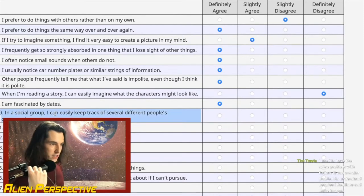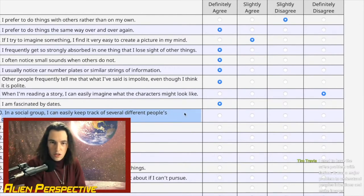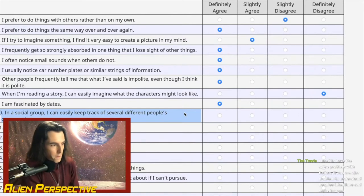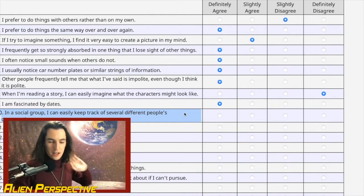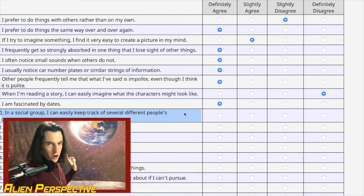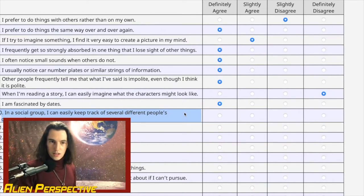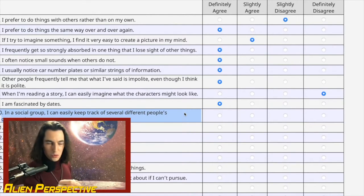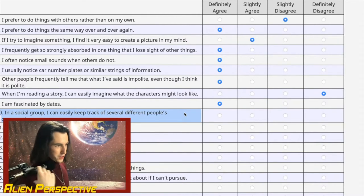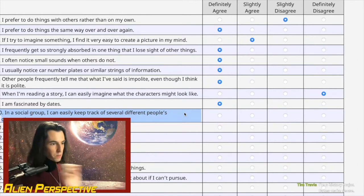Question 10: 'In a social group, I can easily keep track of several different people's conversations.' This is not a great skill to have socially — it marks you as a weirdo. I have a vivid memory of being in class, overhearing a conversation behind me, turning around to join in, and the people acting as if it was rude for me to listen and interject. I wouldn't say it's easy, but it happens naturally.